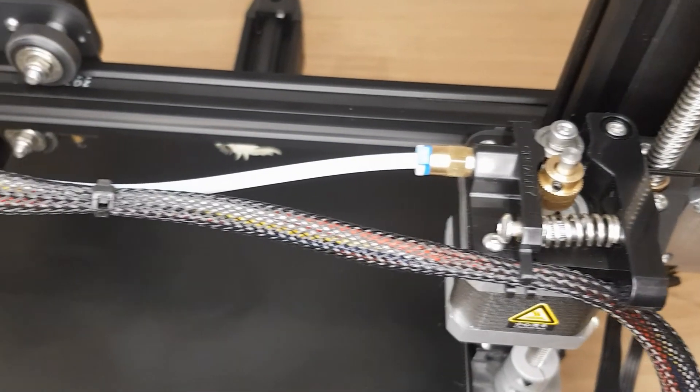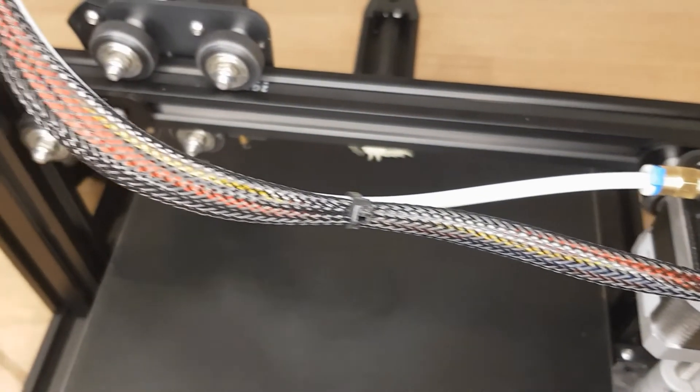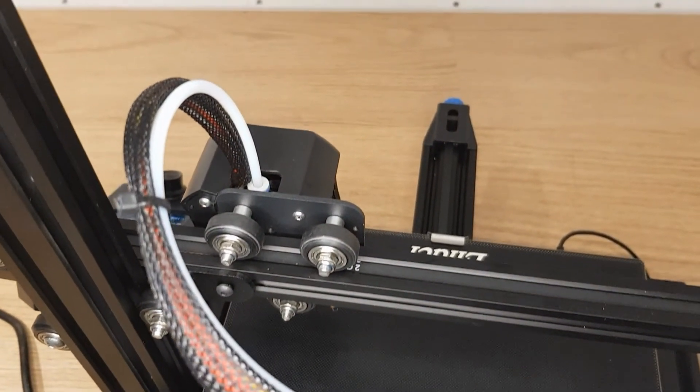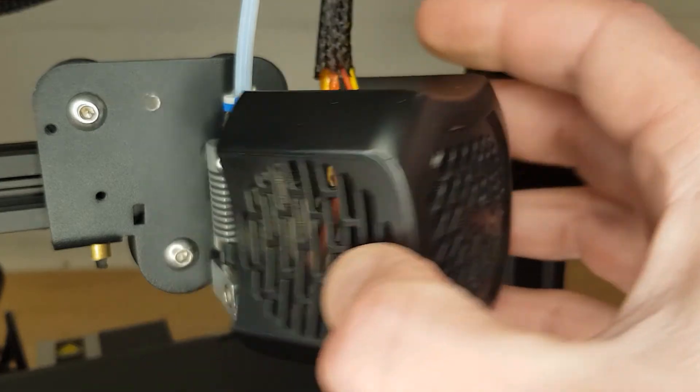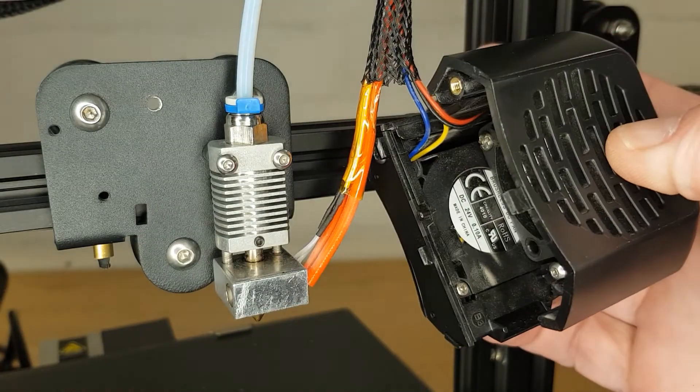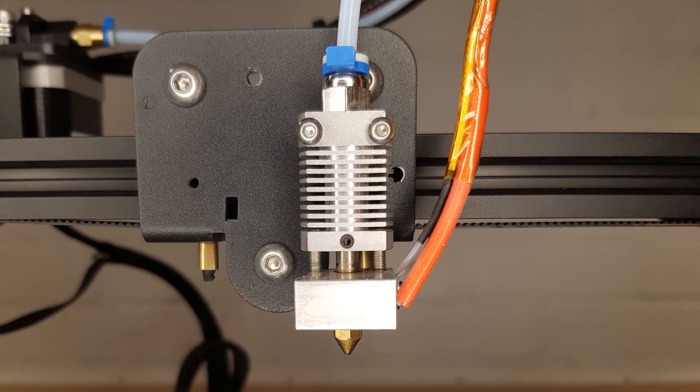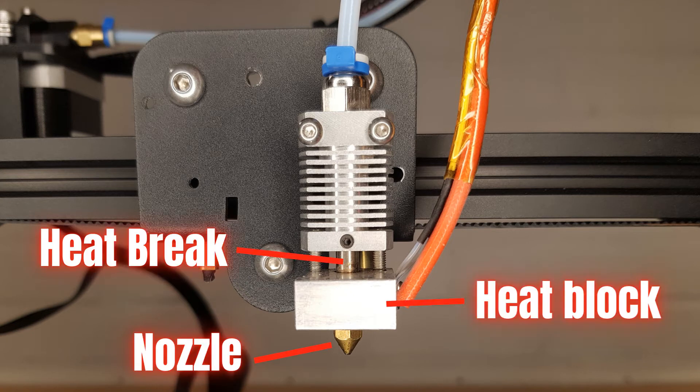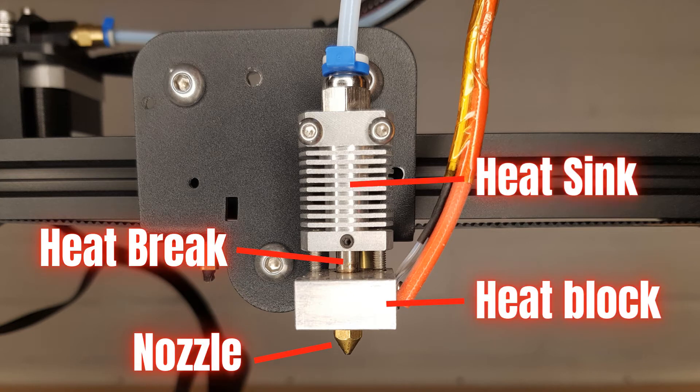As we've already mentioned the filament is fed into the hot end after leaving the extruder. The hot end is another collection of components whose job it is to not only melt the filament as it passes through the nozzle and onto the print job but also to prevent the filament from getting too hot too soon. The main components of the hot end are the nozzle, the heat block, the heat brake and the heat sink.